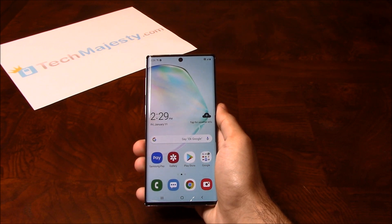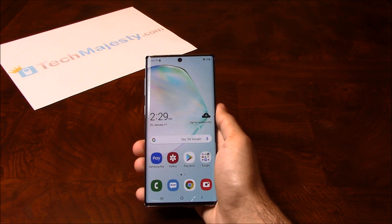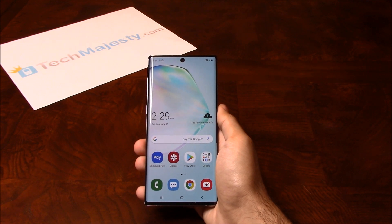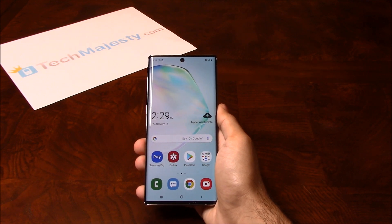I'm going to show you this on the Samsung Note 10, but this method will work on the Samsung Note 10+, Note 10 Plus 5G, and all other T-Mobile Samsung phones as well.